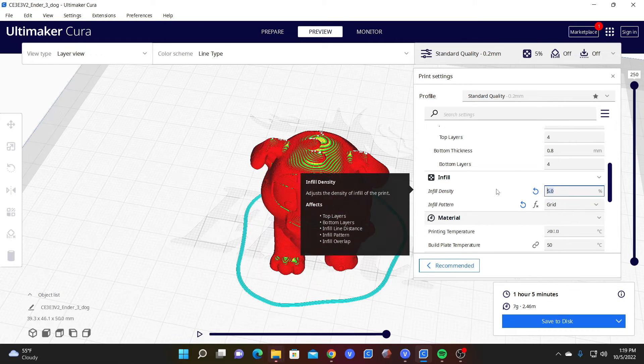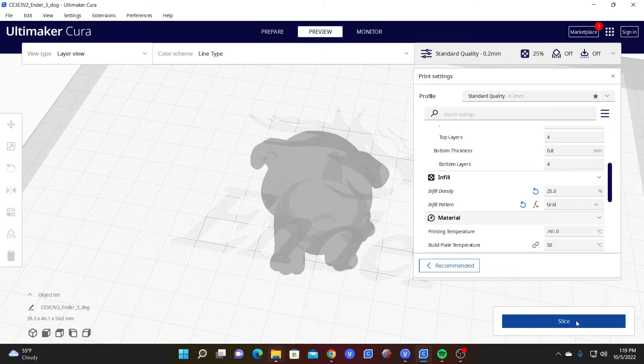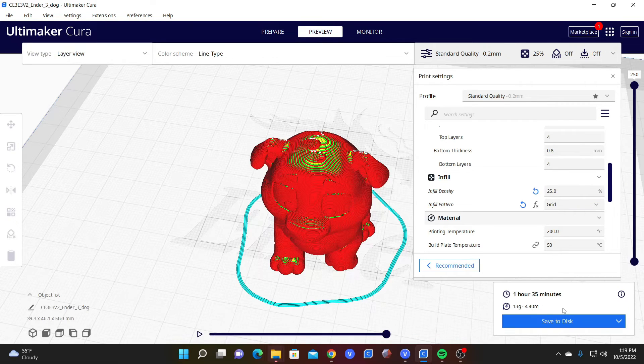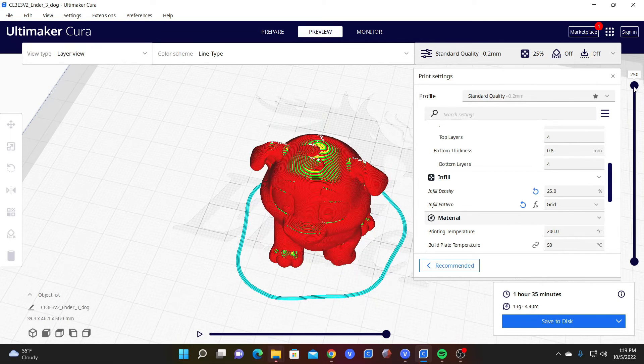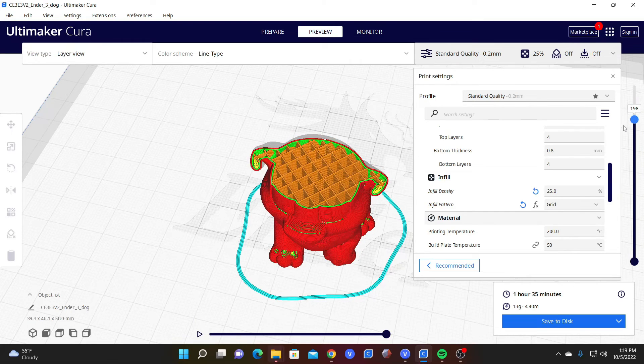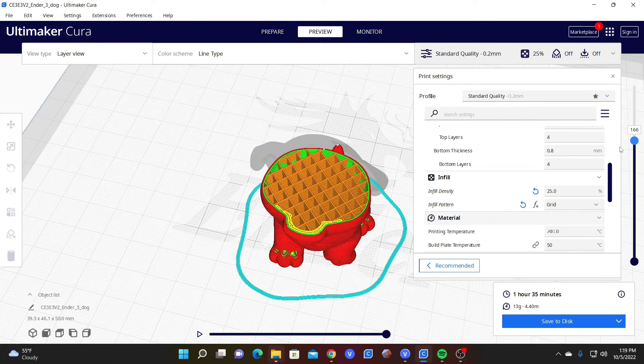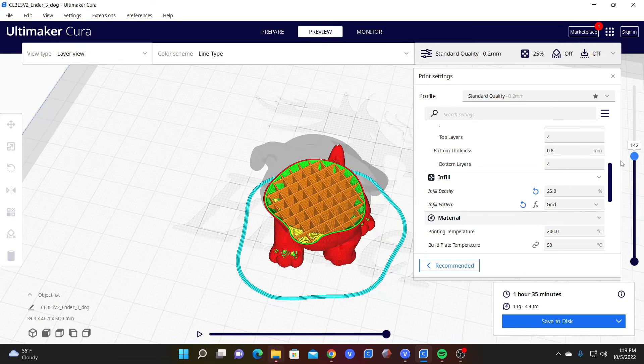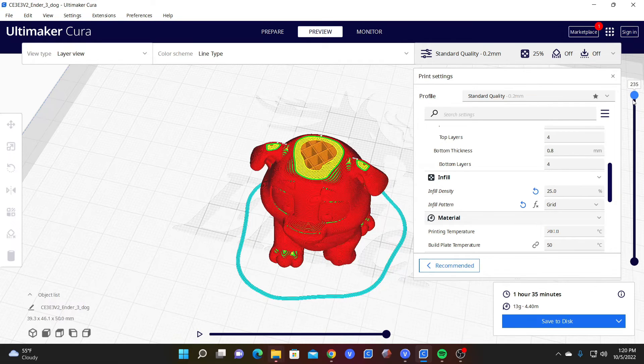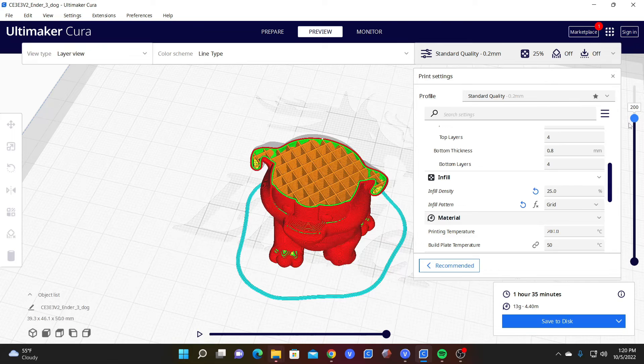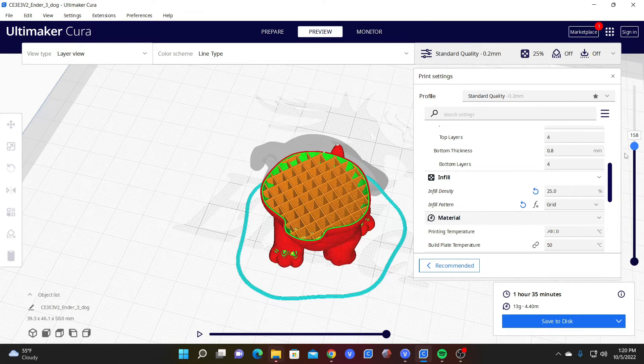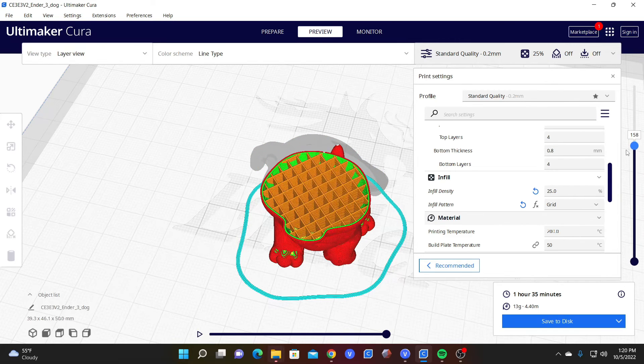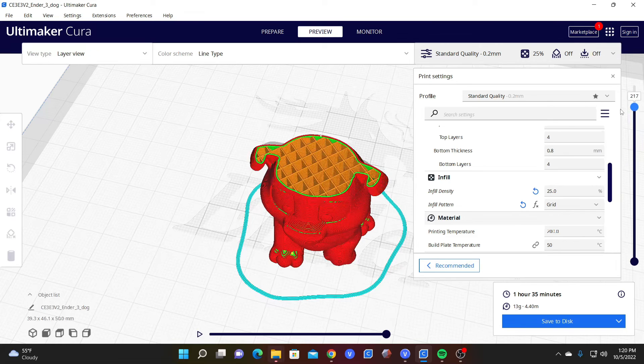Let's now switch to 25 percent and hit slice. Notice your material usage has gone up to 13 grams, time to one hour and 35 minutes. Grab your preview and pull it down and look at the difference of 25 percent grid infill compared to five percent. You can see how much more material this is using and how much longer it would take to print this. However, you can also see how much stronger this model would be with these settings.